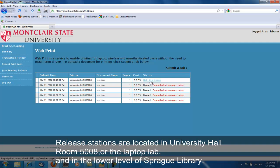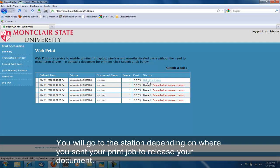Release stations are located in University Hall room 5008 or the Laptop Lab, and in the lower level of Sprague Library. You will go to the station depending on where you sent your print job to release your document.